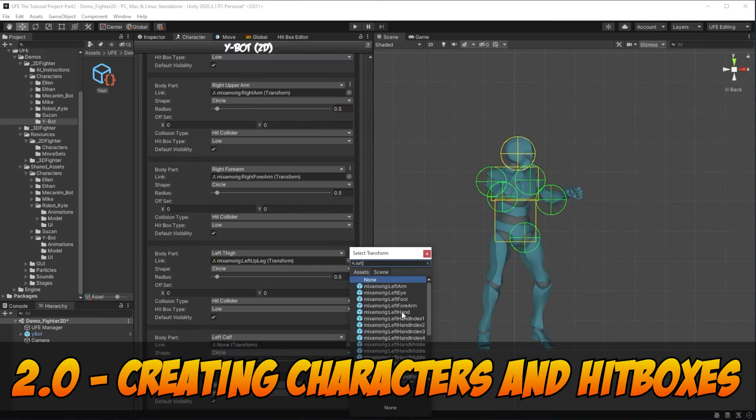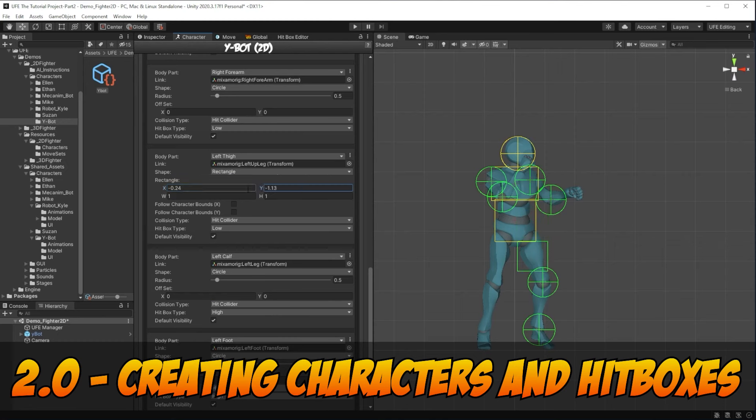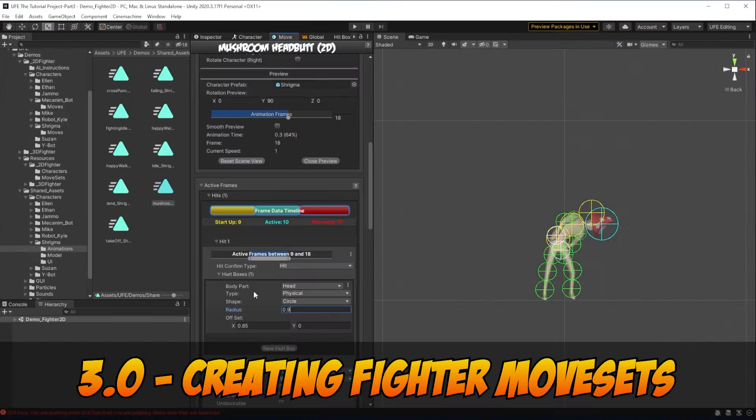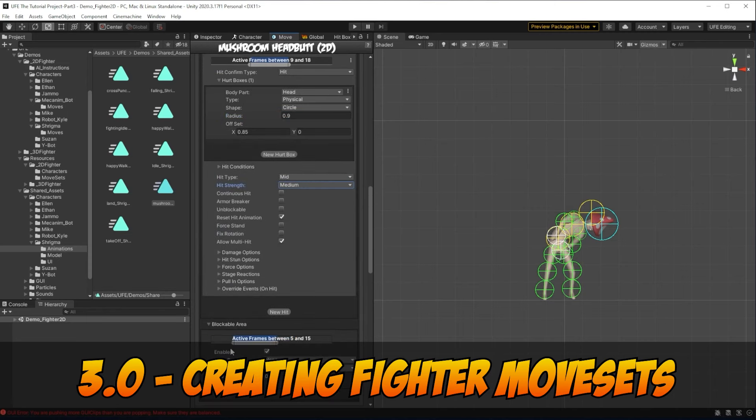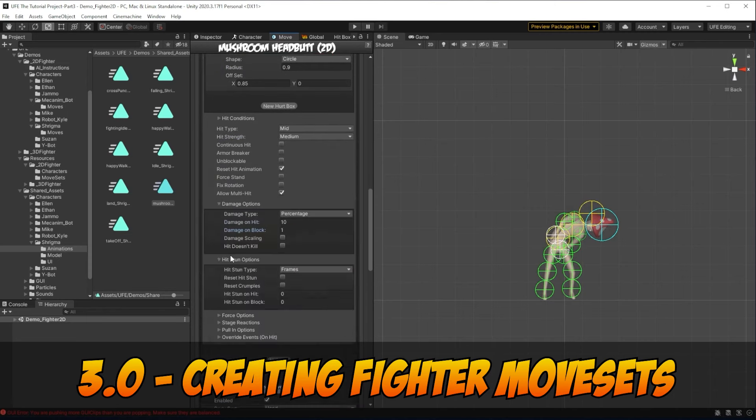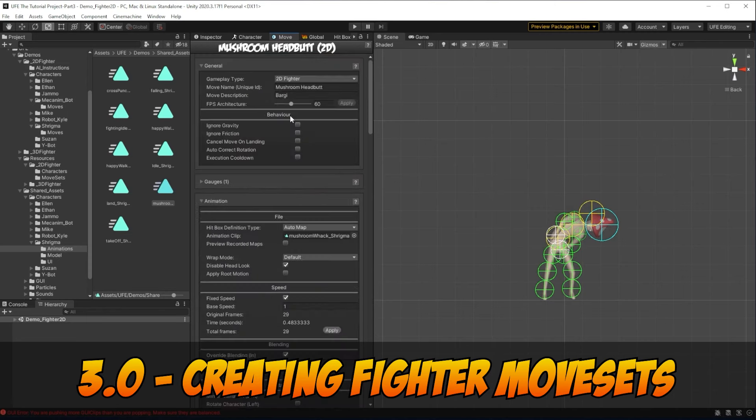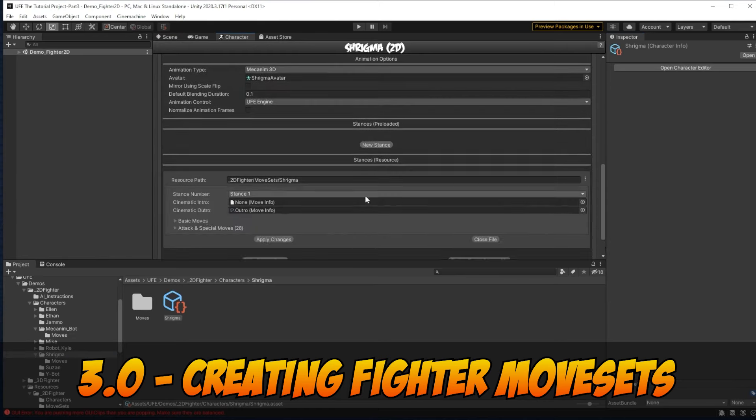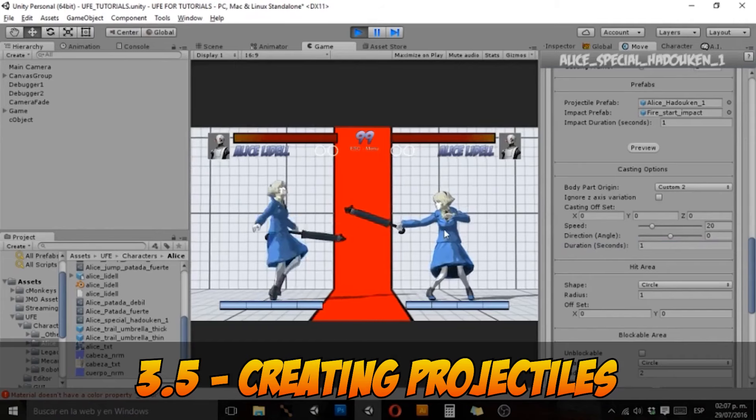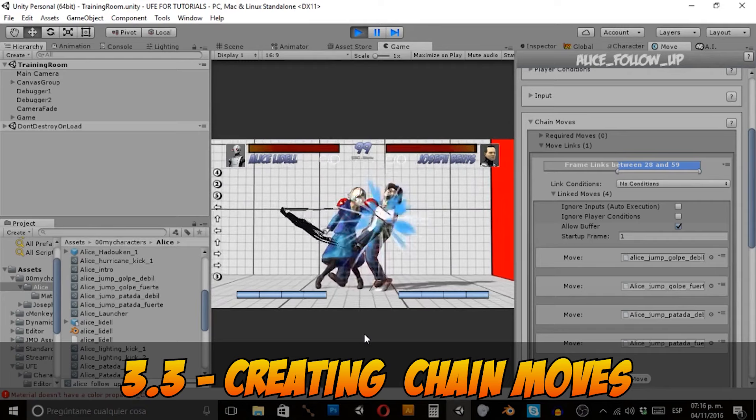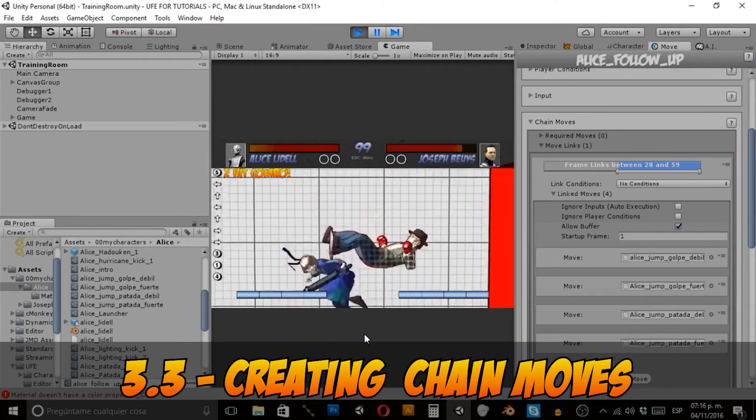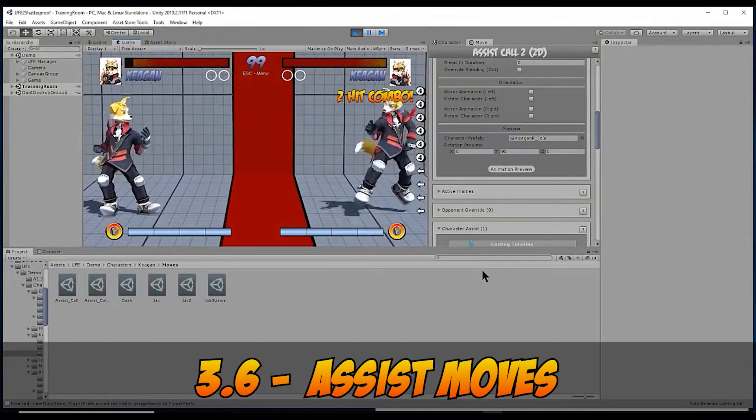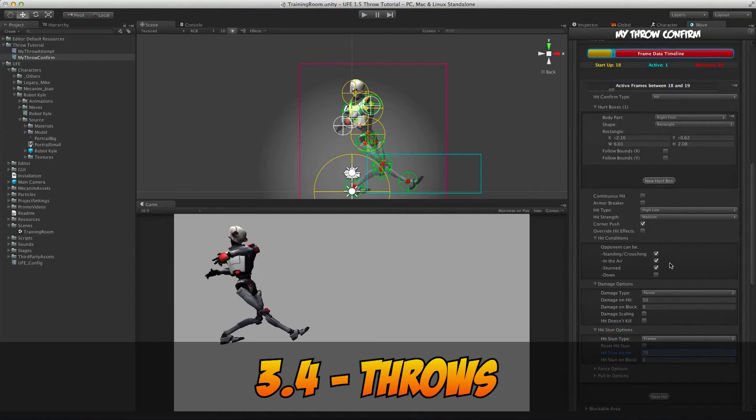Part 2 is all about importing 3D or sprite based characters and setting up their hitboxes with UFE's hitbox editor. Part 3 shows you how to make custom attacks with UFE's move creator. In this section we have bonus videos that show you how to make special moves, projectiles, chain moves, assist moves, multi gauge moves, and more.